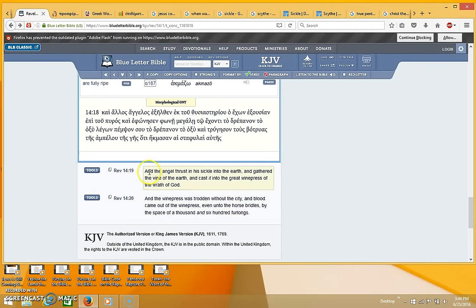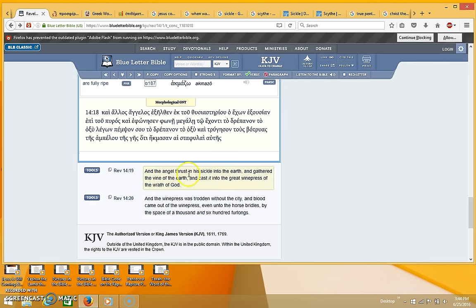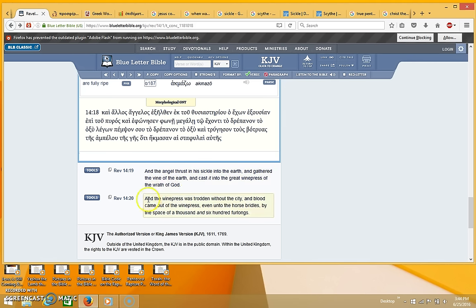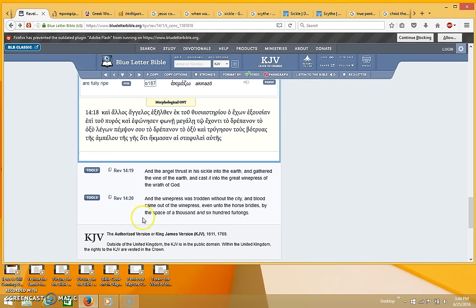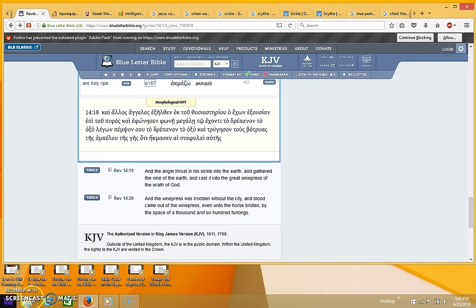And the angel thrust in his sickle into the earth and gathered the vine of the earth and cast it into the great wine press of the wrath of God. And the wine press was trodden without the city, and blood came out of the wine press even unto the horses bridles by the space of a thousand and six hundred furlongs. And I'm about out of time so I'm going to have to continue in the next video. Thanks.